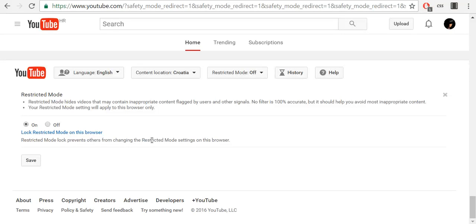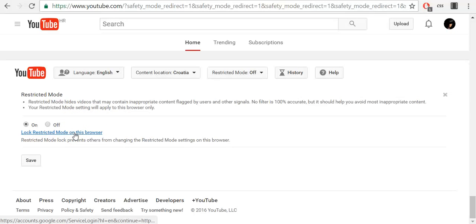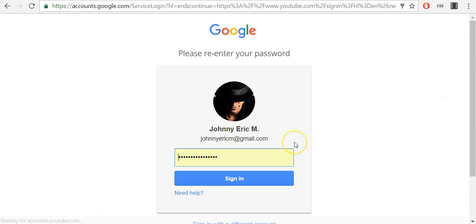Now, we will also lock restricted mode on this browser. It's very simple. Click lock restricted mode on this browser and you will be prompted to enter your username and password. Once you are done, click sign in.